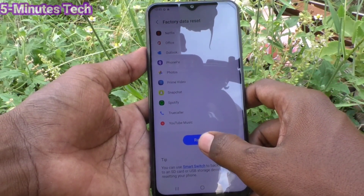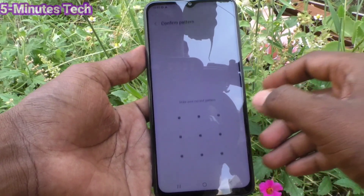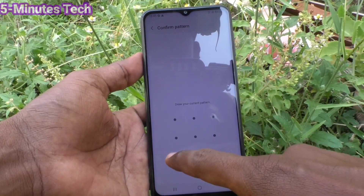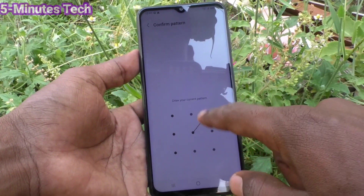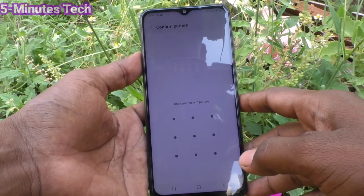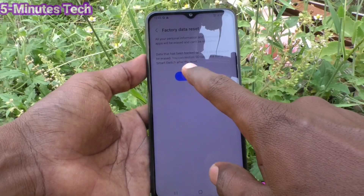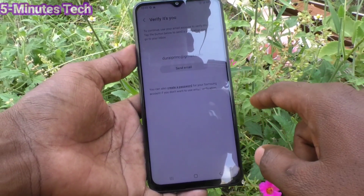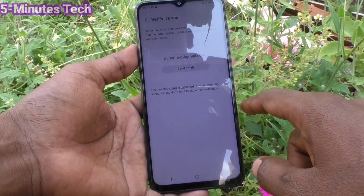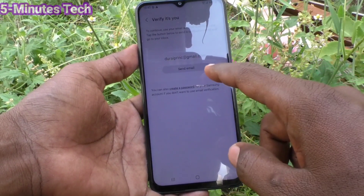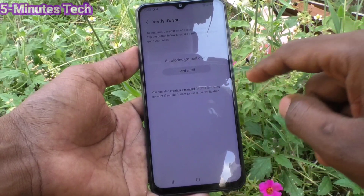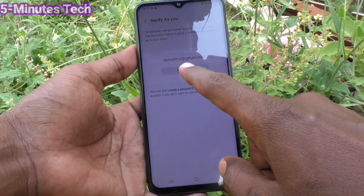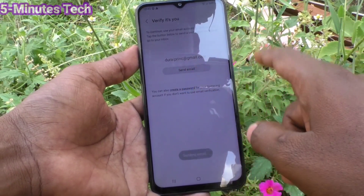Click on Reset and it will ask for your pattern for authentication. Just draw your pattern and click on Delete All. Yes, it will be deleted, but it will ask you to verify it's you.